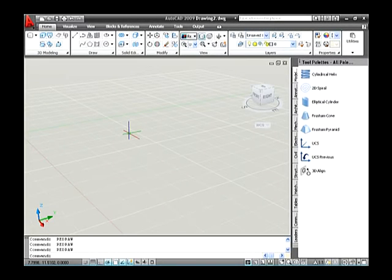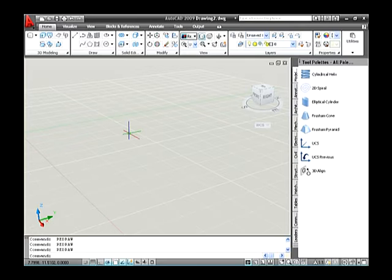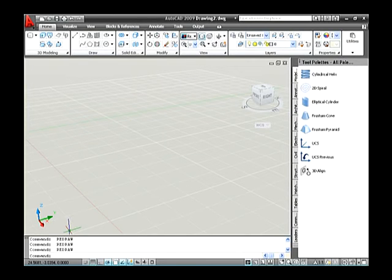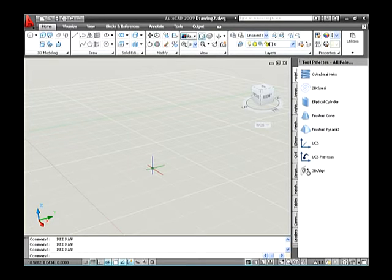A new workspace called 3D modeling comes with AutoCAD 2009. This workspace displays the dashboard palette, tool palettes window, and the workspaces, standard and layers toolbars. The layout tabs at the bottom of the drawing window are hidden. AutoCAD comes with a number of toolbars and palettes that contain 3D related tools for creating, editing and navigating your drawings.